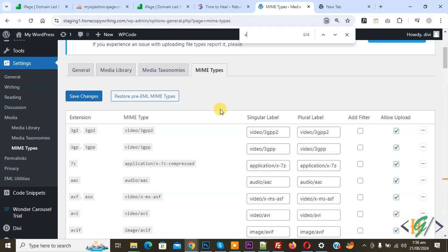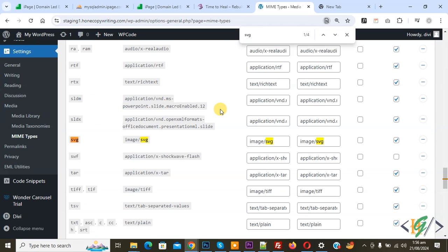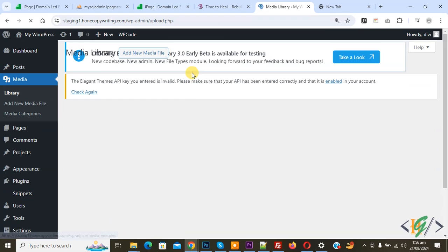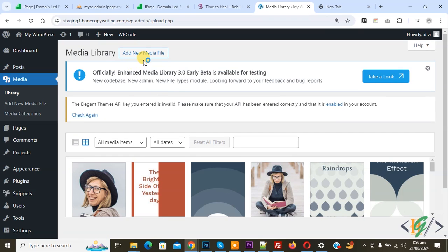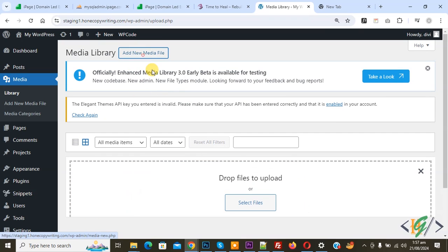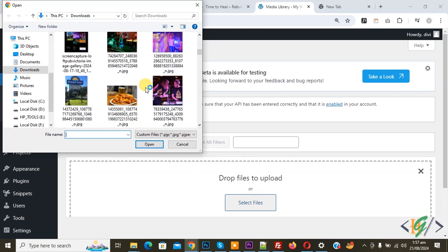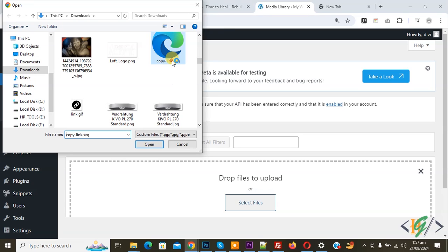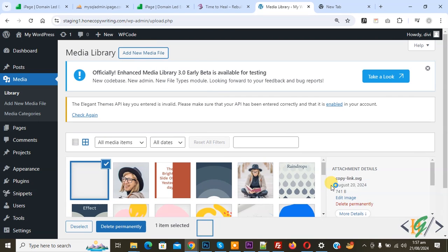We are going to upload a file. Go to Media, click on Add New Media File, select file, and then scroll down. You see copy link dot SVG. Now select. You see the file uploaded - dot SVG format.